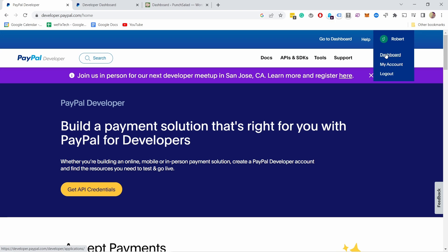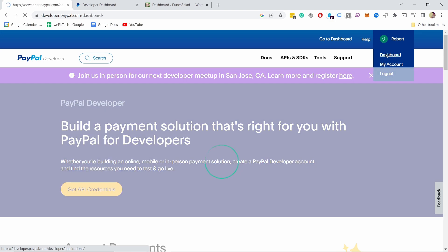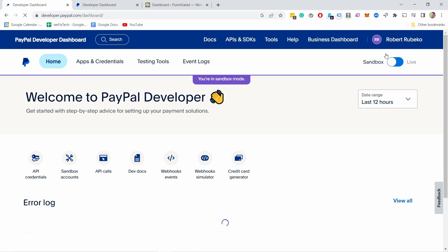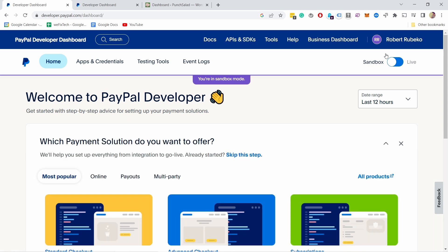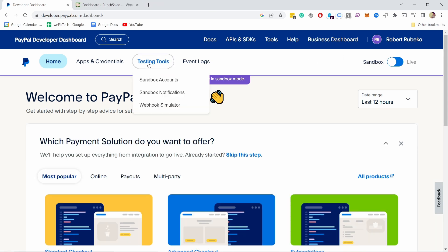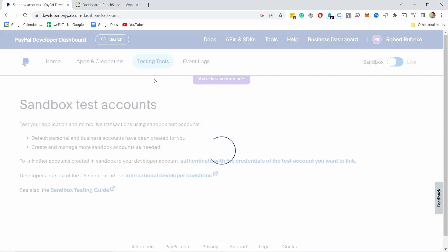You need to have a PayPal account to actually test the PayPal developer, but you can set it up easily. Just set up the account if you don't have one. Here we need to start by going to testing tools and sandbox accounts.